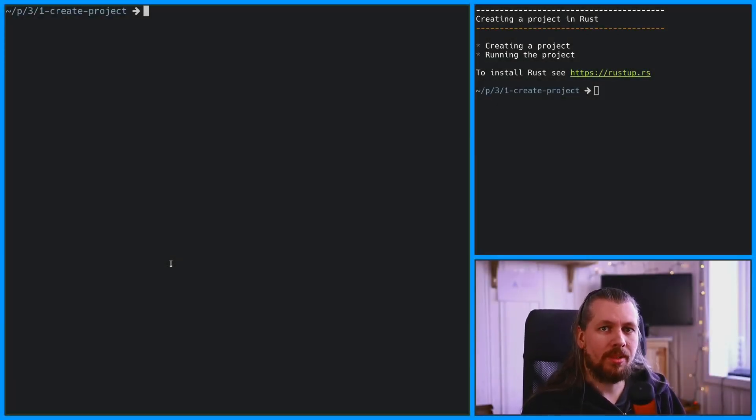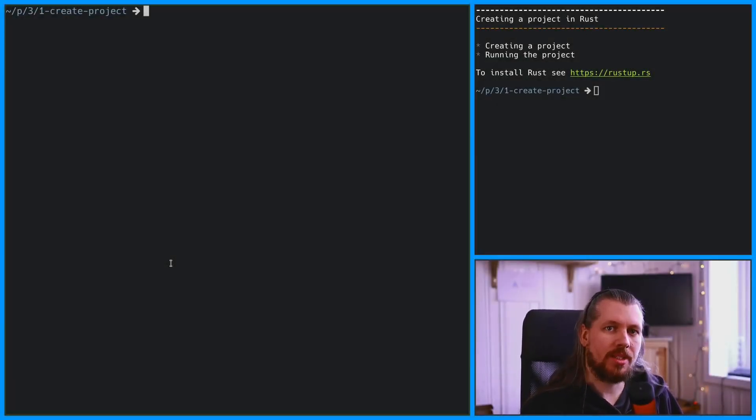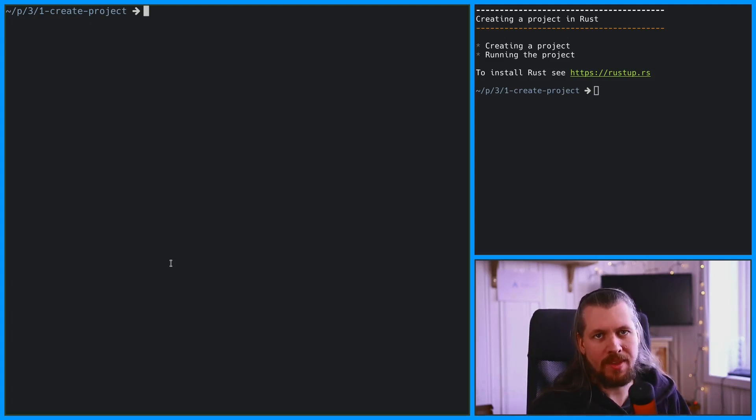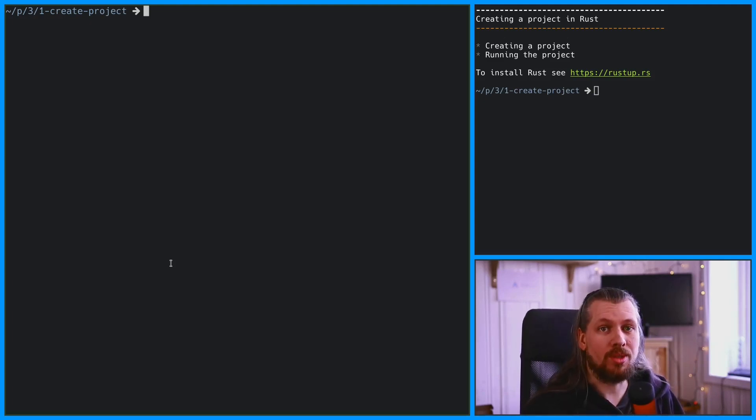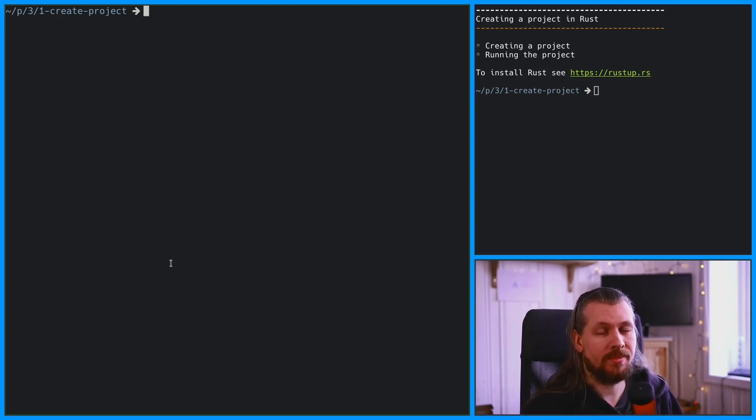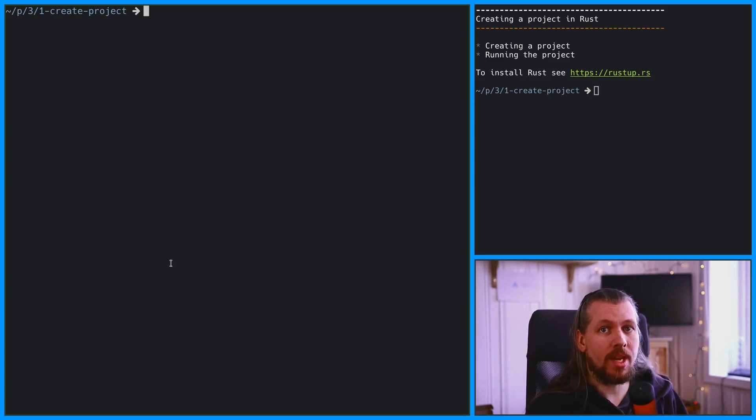Before we can do any programming, we have to create a new Rust project. Well, technically we don't have to, but we're going to because it makes things so much easier. And we're going to do that using cargo.